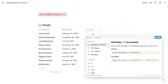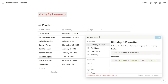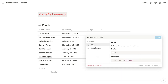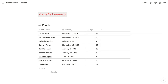To calculate age, we'll start with dateBetween(). The first argument is the date from which we want to subtract — in this case the current date, so we'll use now(). The second argument is the date to subtract, which will be a reference to the birthday property. Then we want the result in years, so we'll enter "years" as a string and submit.